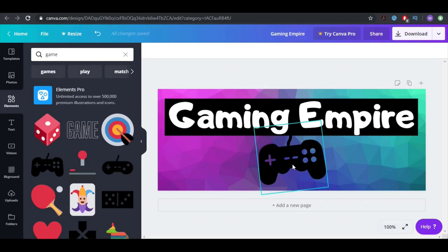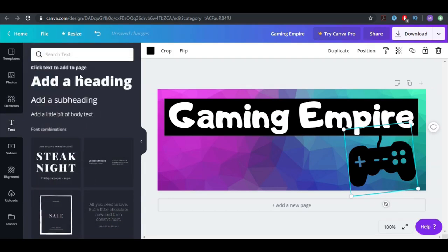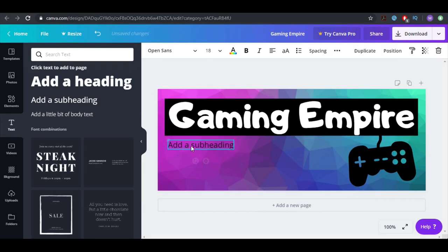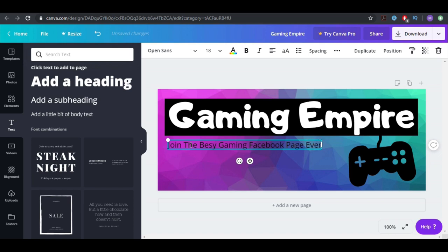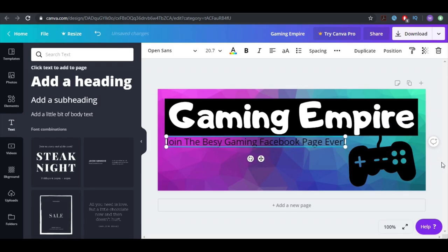I'm going to leave it in black color because it looks really good. You can put it here, and you can add a sub-heading — just place it here and write something like 'Join the best gaming Facebook page ever.' That's just an example; of course you can write something better than that.